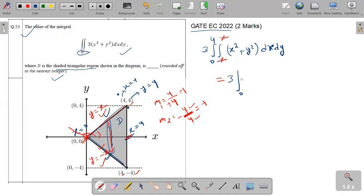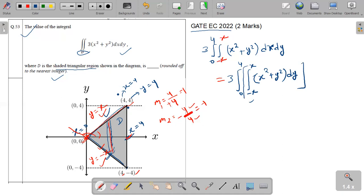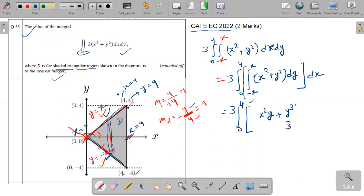Now just solve this integration. So we have 3 times the integration from zero to four, and from minus X to X. First we will solve the inner integration with respect to Y because the limit of Y is in terms of X. The integration of X square plus Y square with respect to Y gives X square times Y plus Y cubed over 3. Now apply the limit from minus X to X.